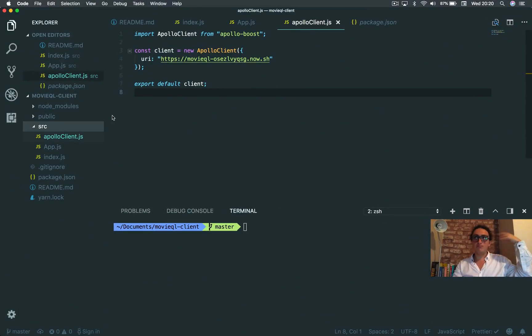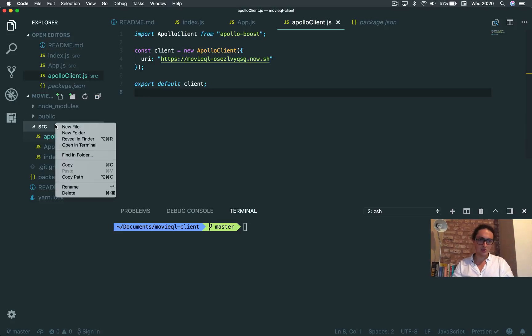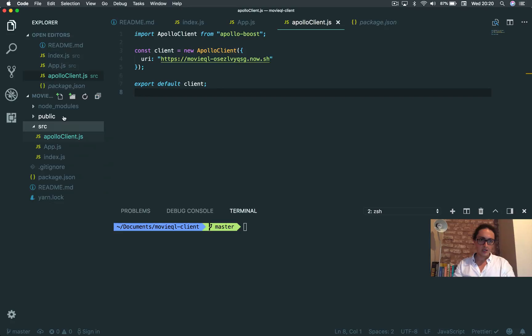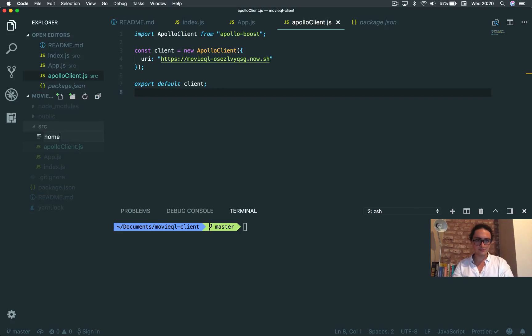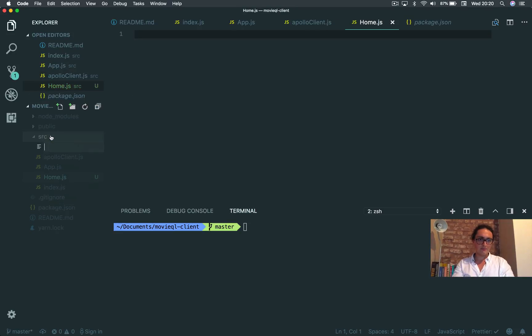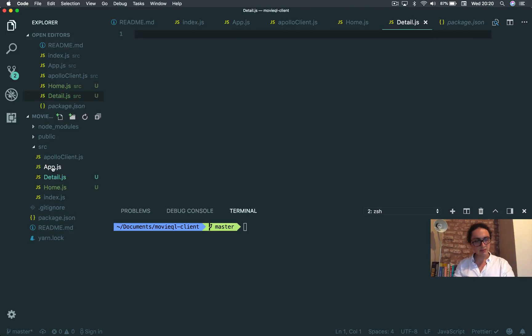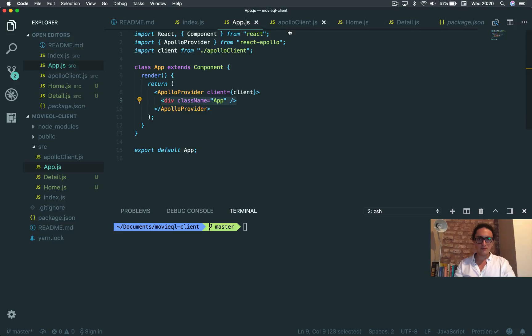Now you're gonna see how we can actually apply all those things that I wrote into the client. So I'm gonna create a new file. I'm gonna call this file home. Home.js, done. And I'm gonna make detail.js. And I'm gonna make app. And app is going to be a router.